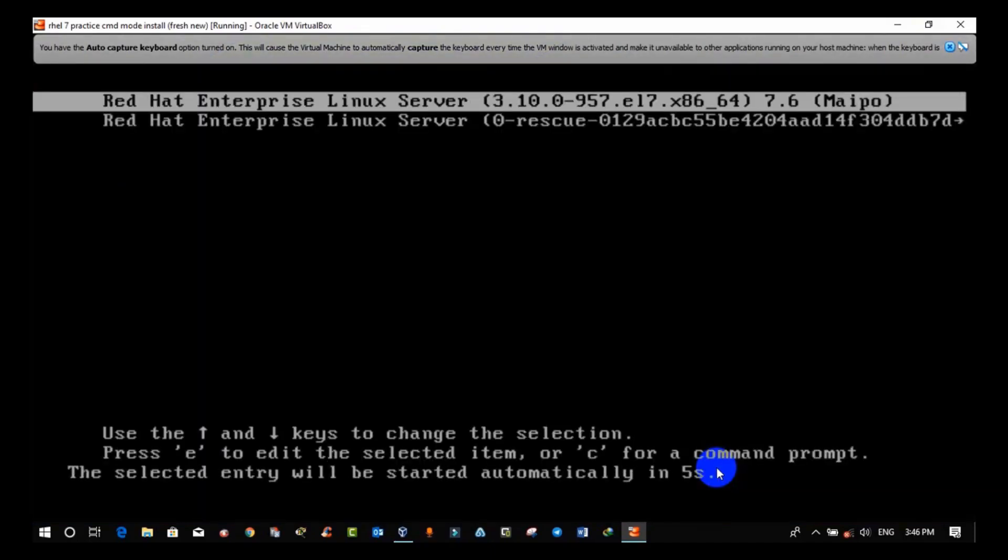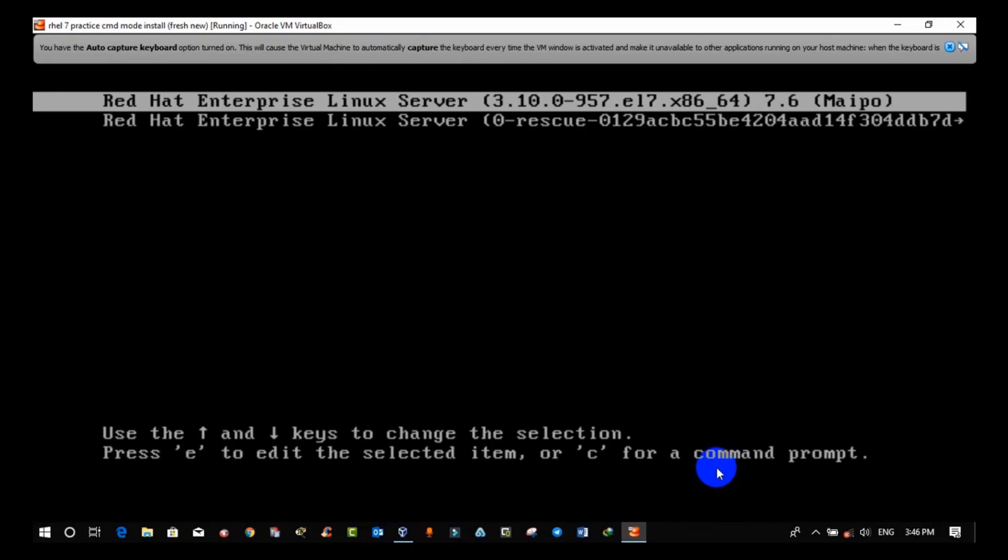First option you will get is Red Hat Enterprise Linux server and the second option is Red Hat Enterprise Linux server with Linux rescue. So, if you want to boot the Linux system,